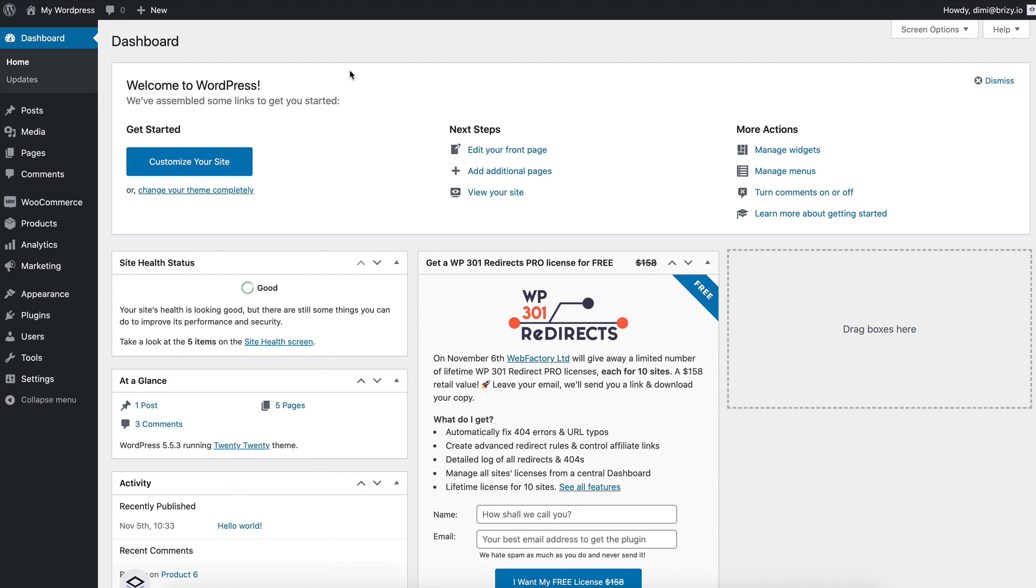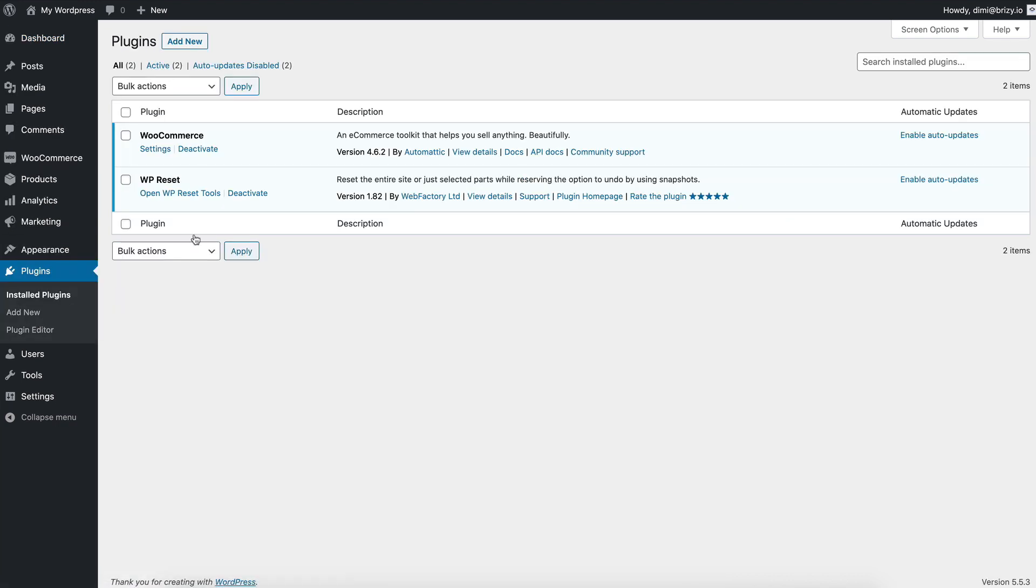How you'll check if you have Breezy Free installed is go to your WordPress dashboard under plugins. If you can't see Breezy here, that means you don't have it installed so you'll have to do it.